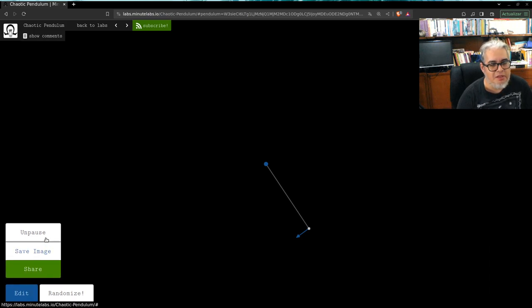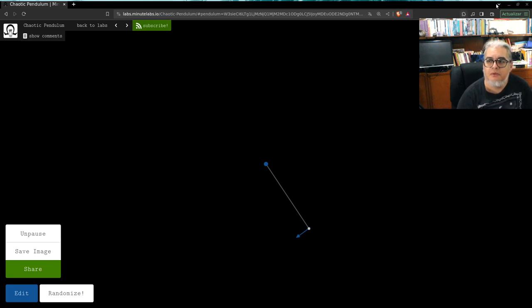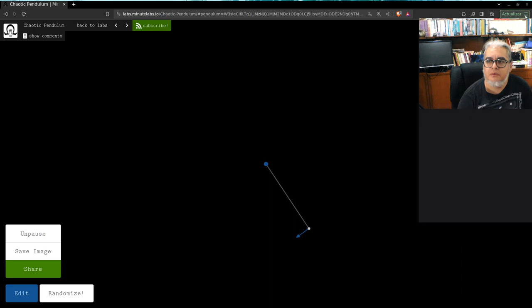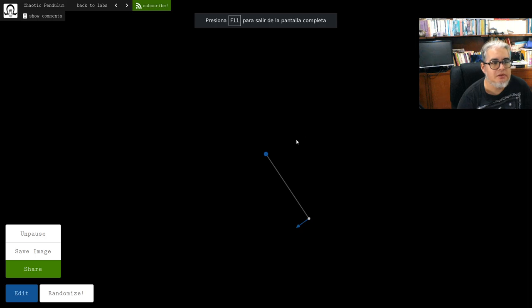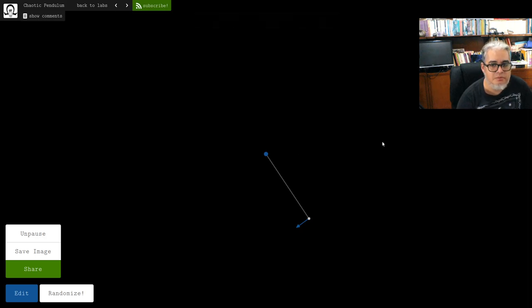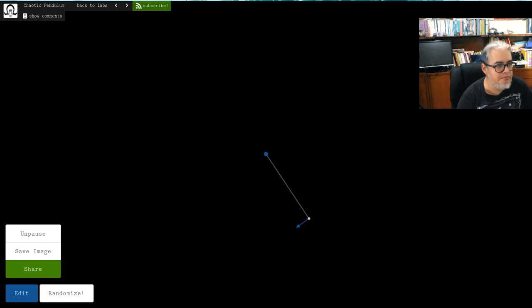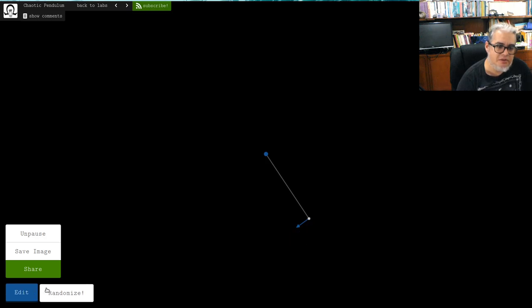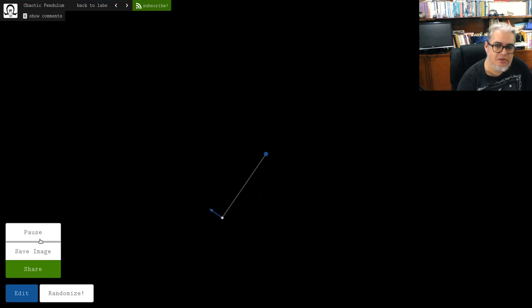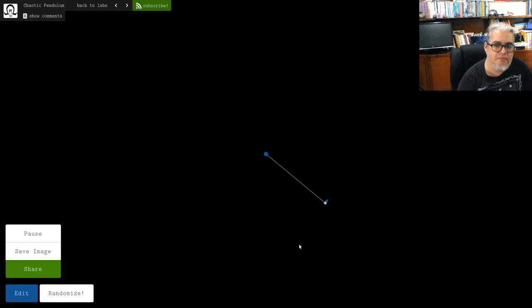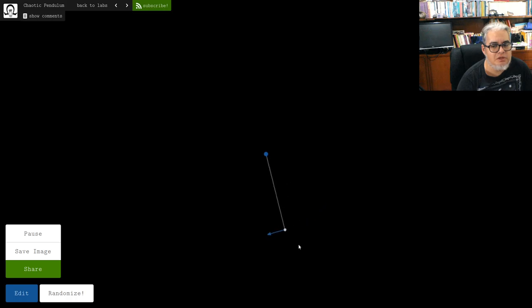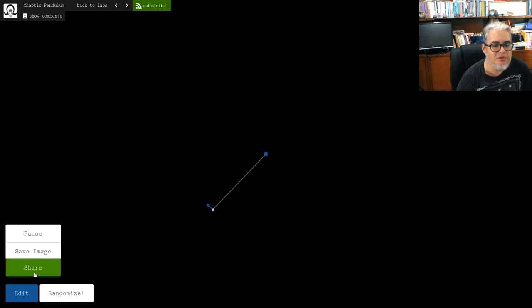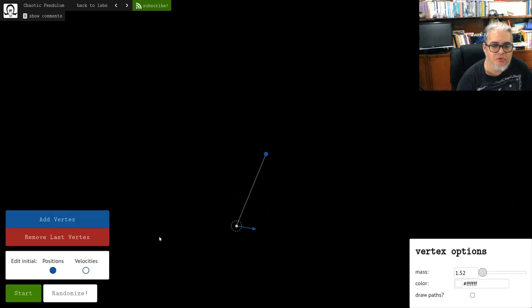Aquí tienen una simulación de un péndulo que ustedes pueden modificar. Déjenme les enseño dónde están los controlitos, ahí están de este lado. Y les puedo mandar la liga de esta cosa también. Entonces vamos a echar a correr nuestro péndulo. Este es un péndulo con una sola masa. El primer jalón se va a dar de este lado, este es el vector velocidad. Entonces si le damos, quitar la pausa, esa es la condición inicial.